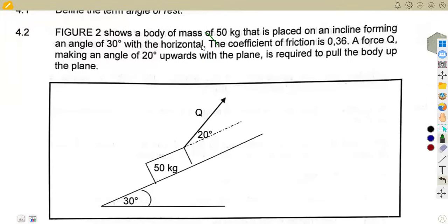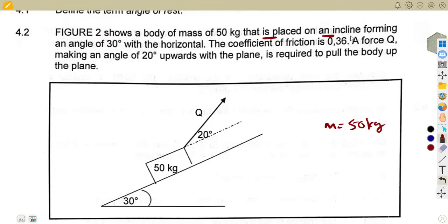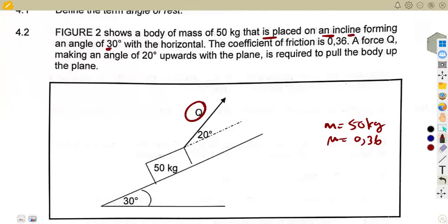We are given that Figure 2 shows a body with a mass of 50 kilograms. Note this is the mass, not the weight. The body is placed on an incline forming an angle of 30 degrees with the horizontal. The coefficient of friction is given as 0.36.